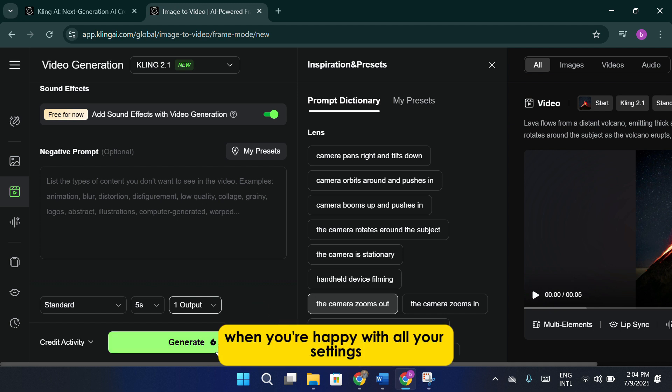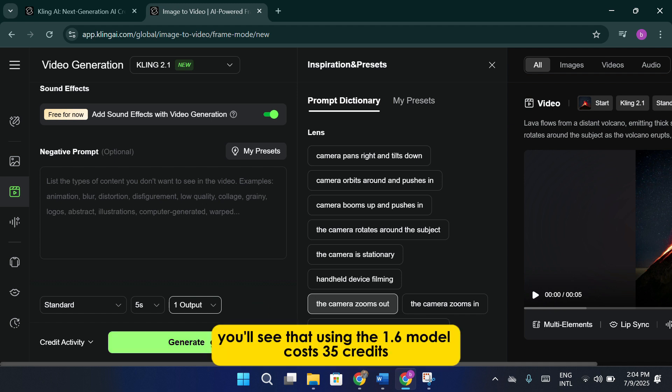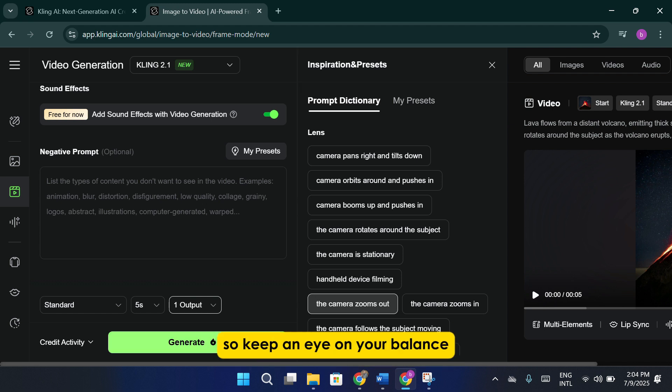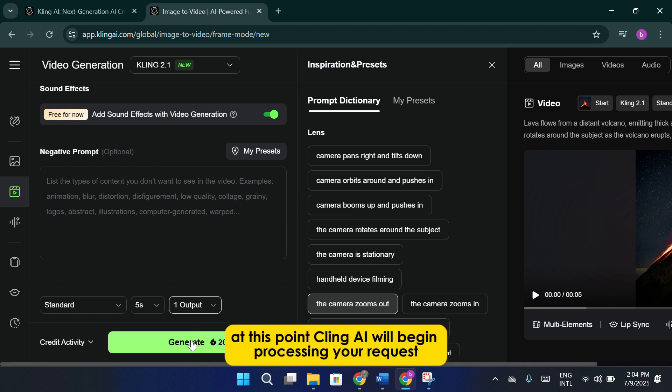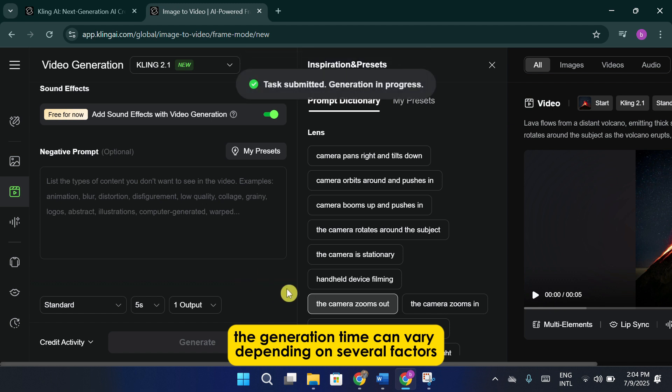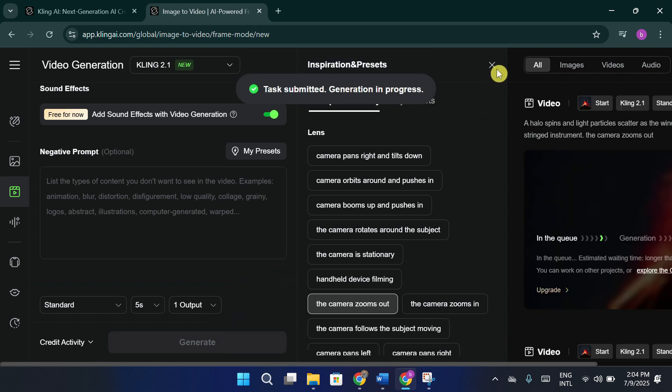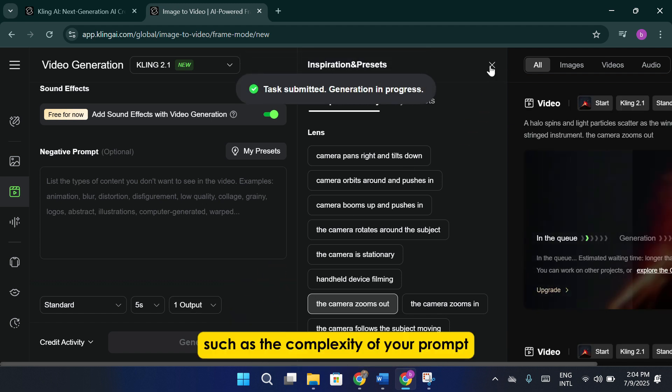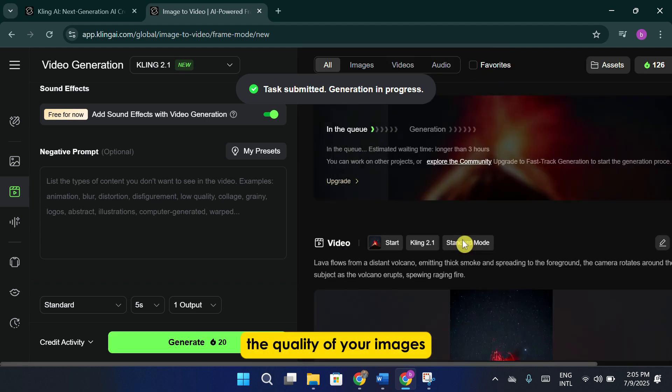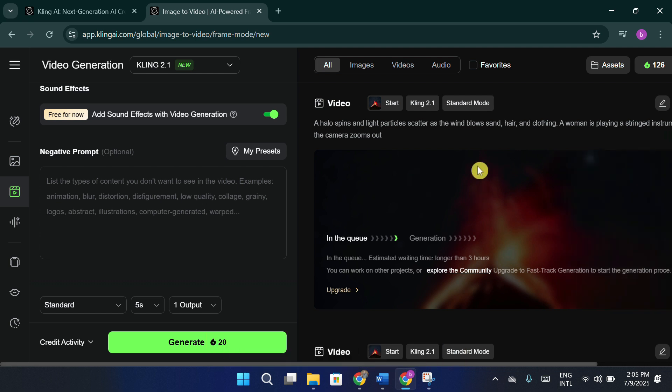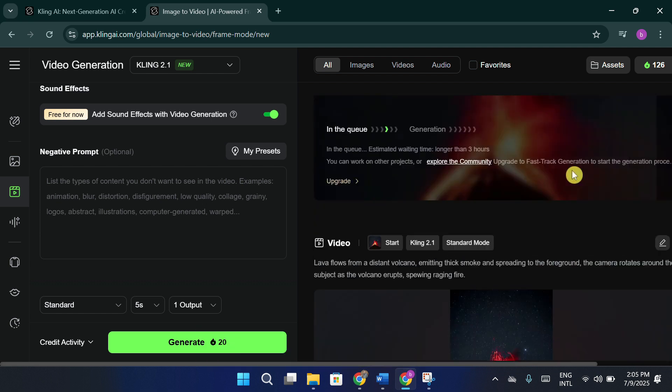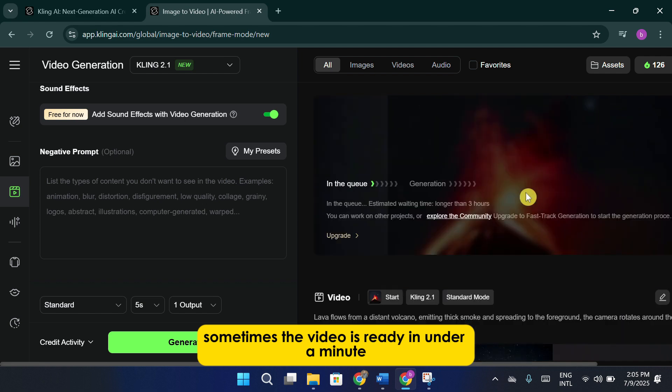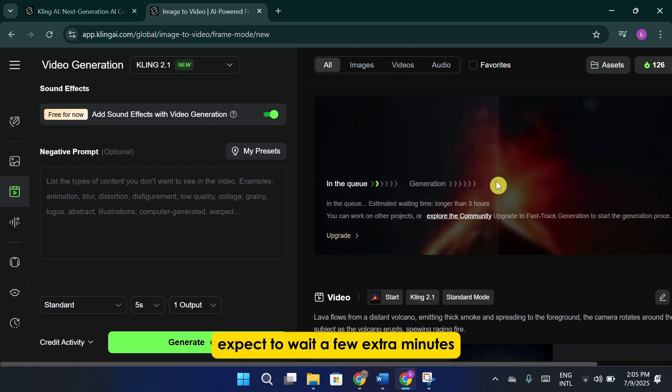When you're happy with all your settings, just click generate. You'll see that using the 1.6 model costs 35 credits, so keep an eye on your balance. At this point, Cling AI will begin processing your request. The generation time can vary depending on several factors, such as the complexity of your prompt, the quality of your images, and whether you selected a longer video duration. Usually, it takes anywhere between 1 to 5 minutes. Sometimes the video is ready in under a minute, but for more detailed or advanced projects, expect to wait a few extra minutes.